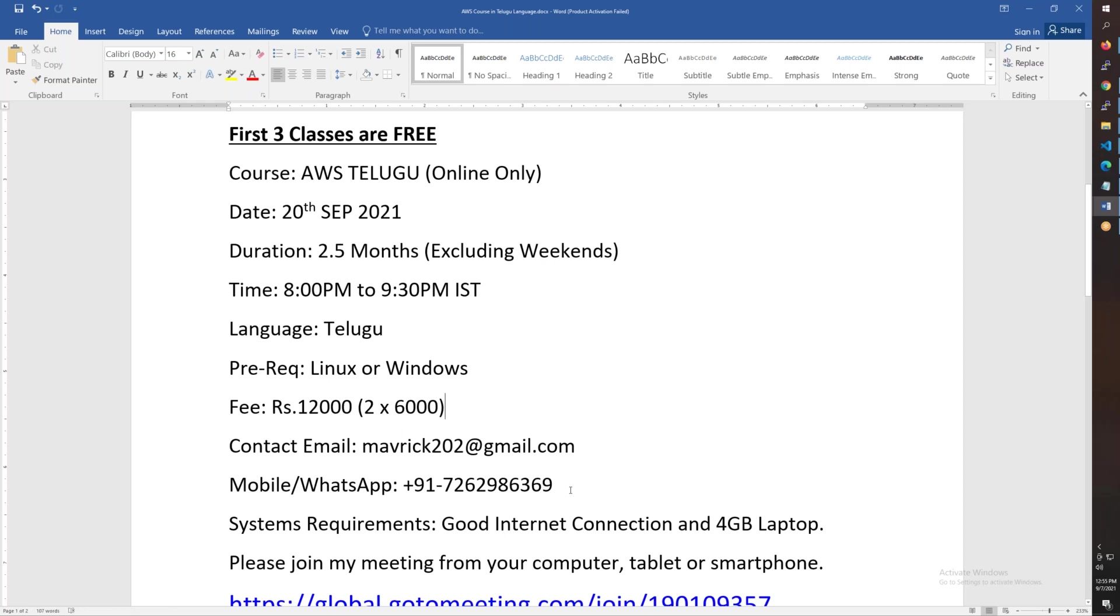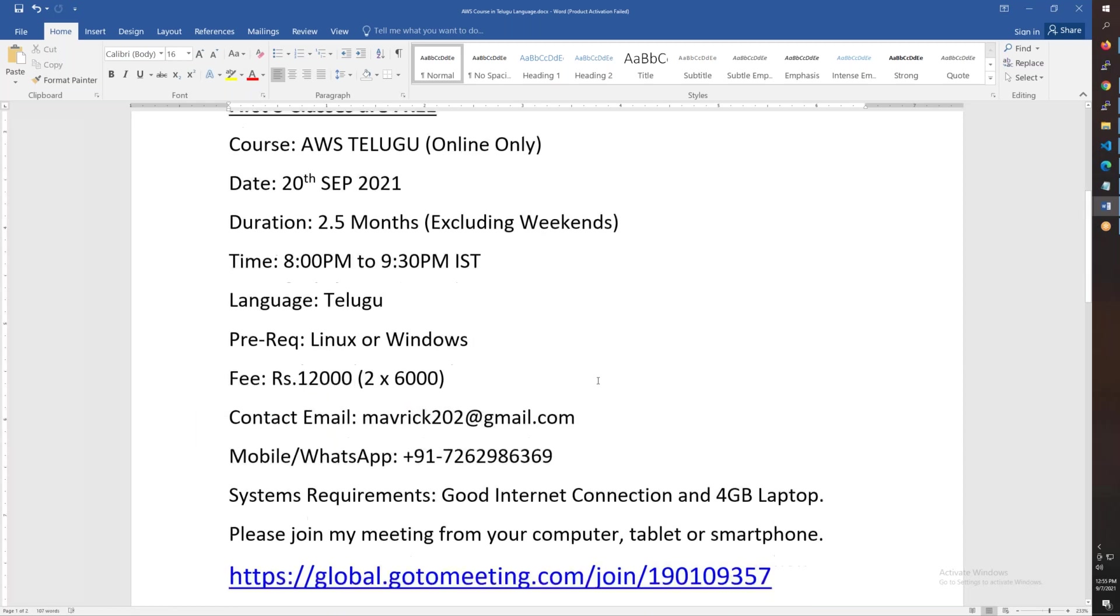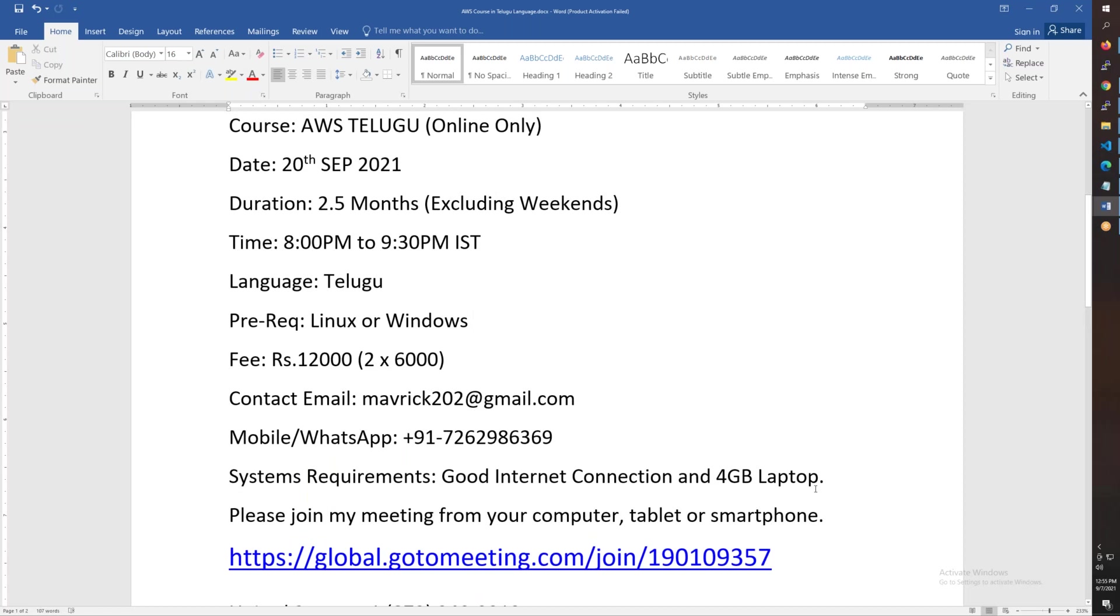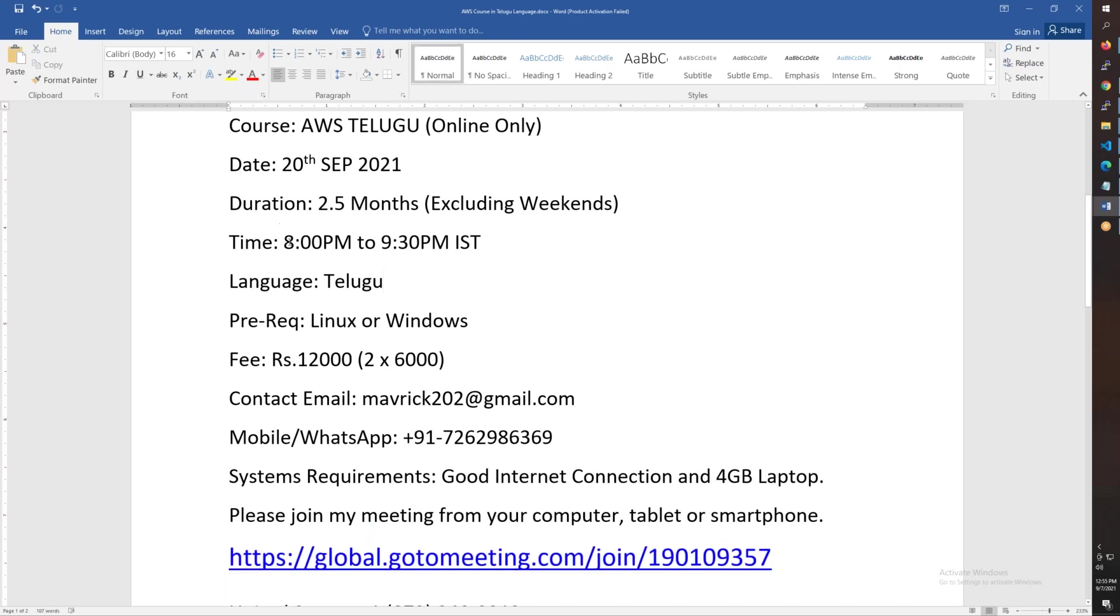If you want to contact me, email is mavrick202@gmail.com and phone number is +91-7426986369. System requirements are good internet connection and 4GB laptop or desktop. The meeting ID is there - just copy and paste it directly in the browser by 8 o'clock in the evening by September 20th.